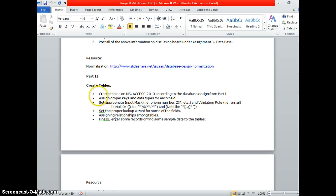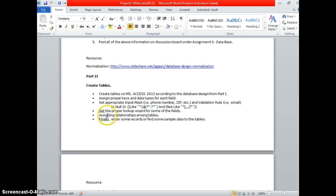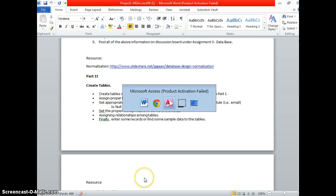Today we want to show how to create simple tables without proper primary keys, and then appropriate input masks and validation rules — we're going to do emails and phone numbers. We'll also do the lookup wizard, for example a drop-down box for city name or state name like Virginia. So let's look at these four things first using Access.